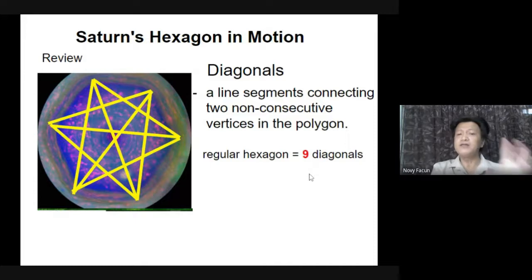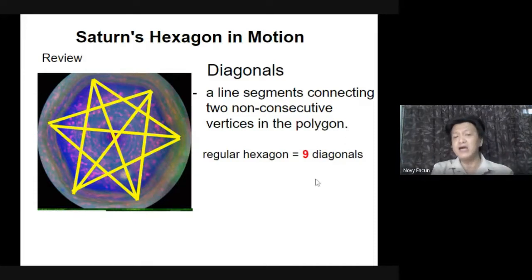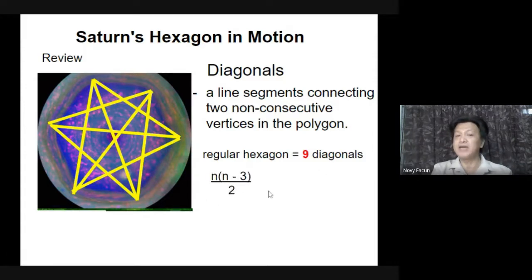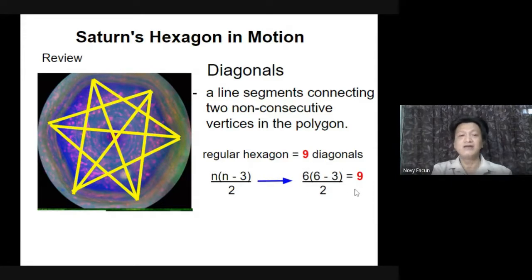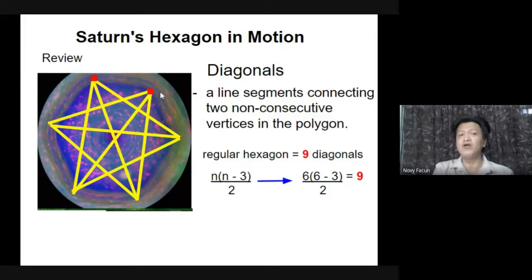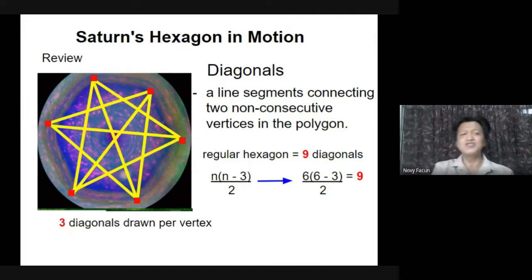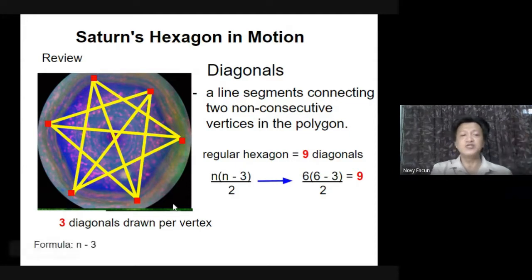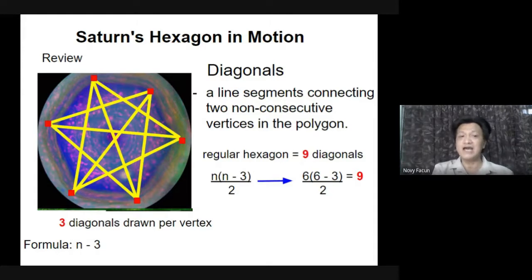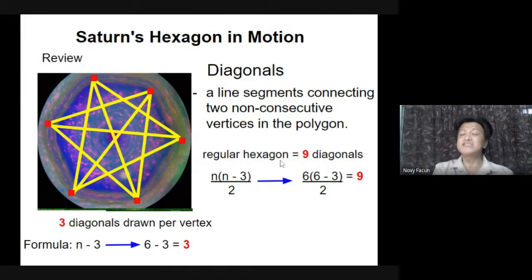And the formula — what is the formula for diagonals? Very good answer: that is n times the quantity (n minus 3) divided by 2, and when you substitute you get nine diagonals. What about if I ask you: what is the number of diagonals per vertex? Observe what do you think — yes, Sophia — very good answer, that is three diagonals drawn per vertex. And what is the formula? Yes, Lma — very good answer — that is n minus 3, where n is the number of sides. So that is 6 minus 3. Very good, you recall the lesson.